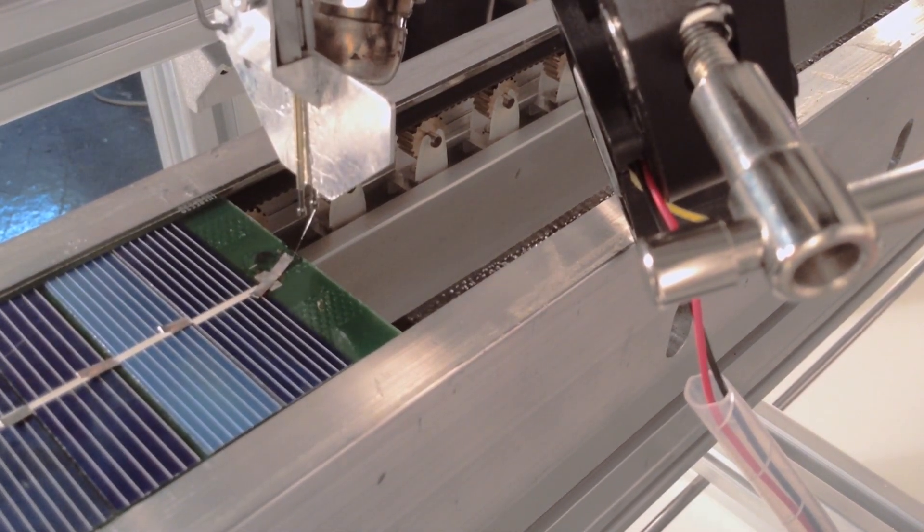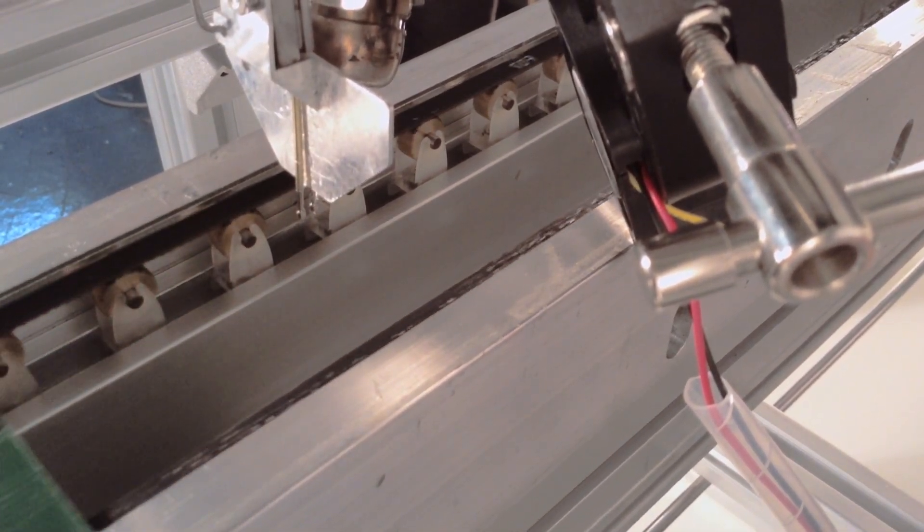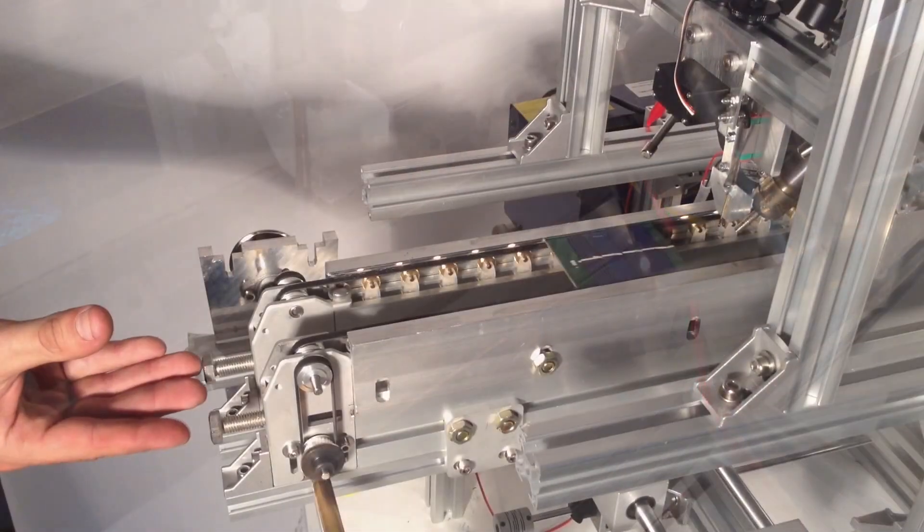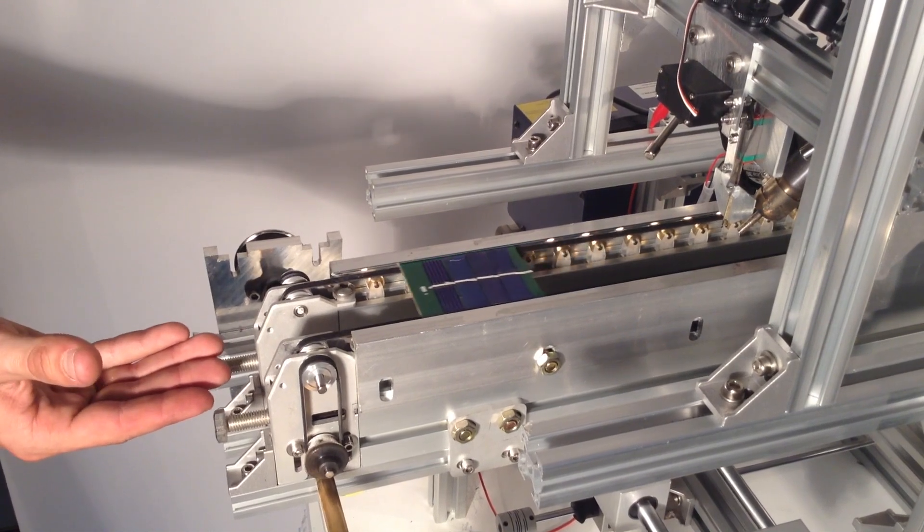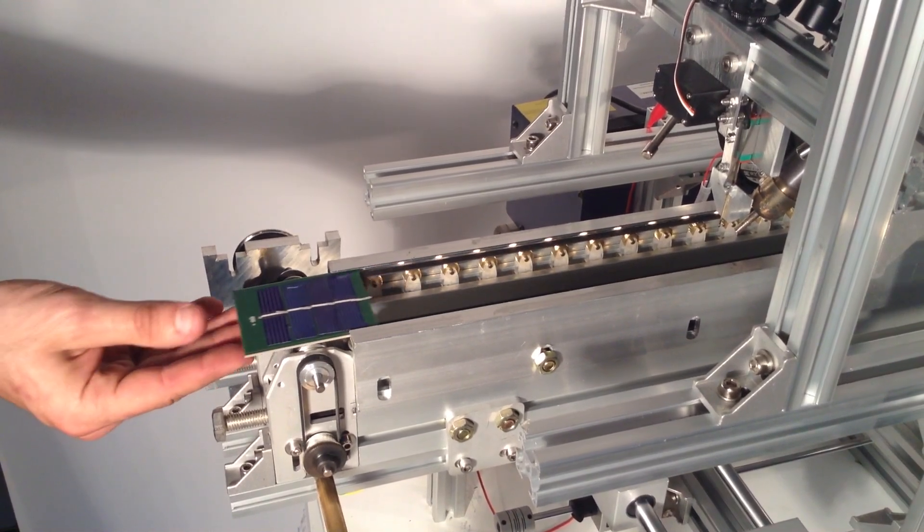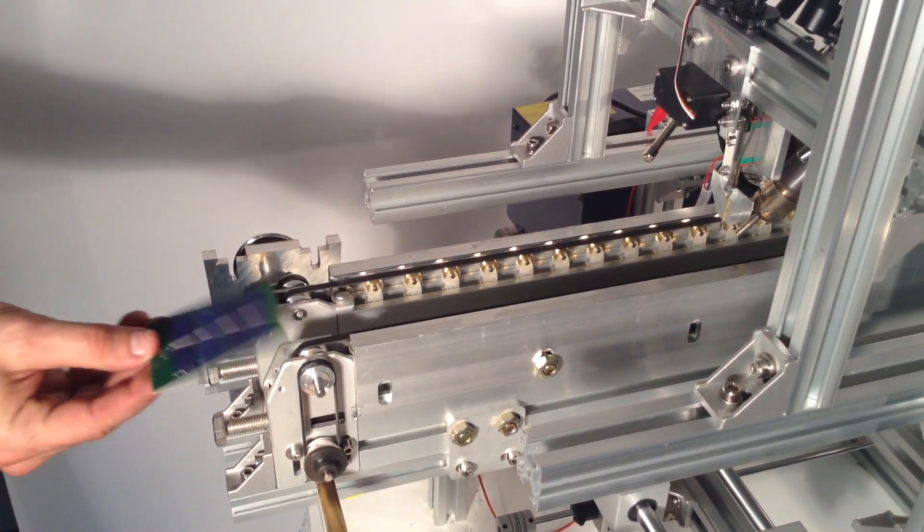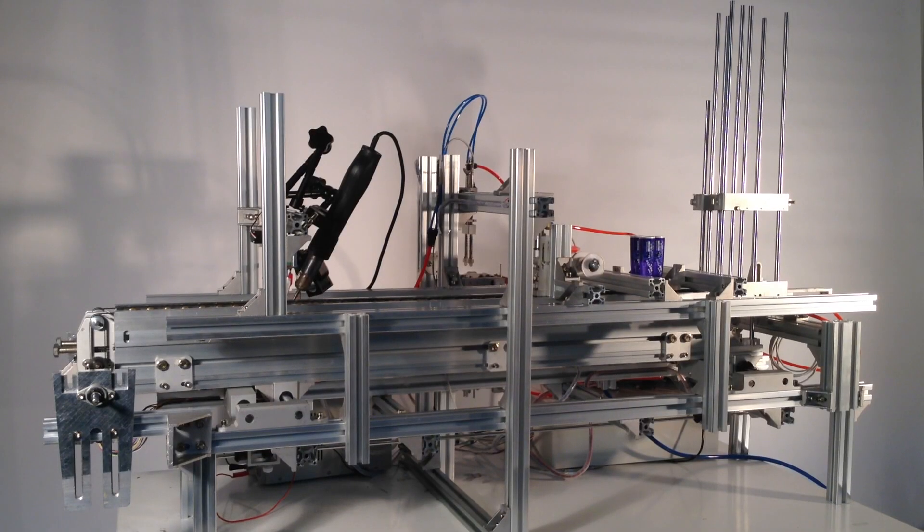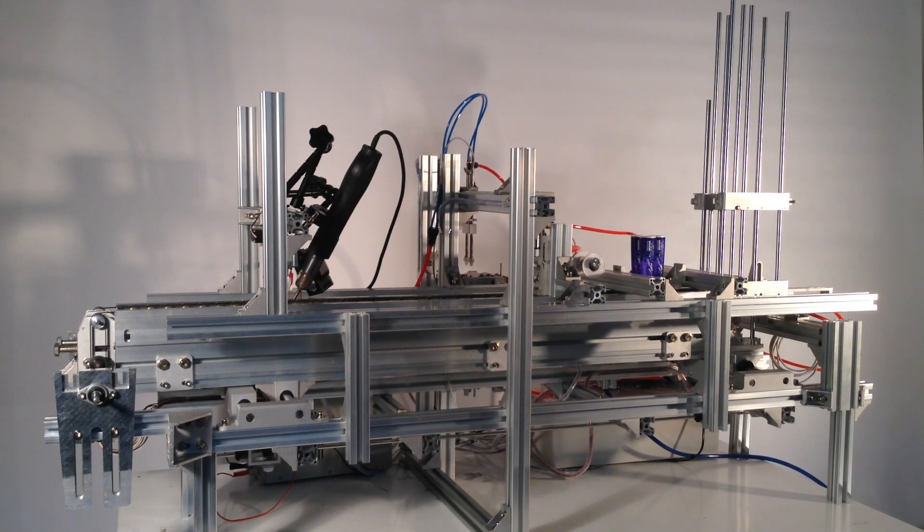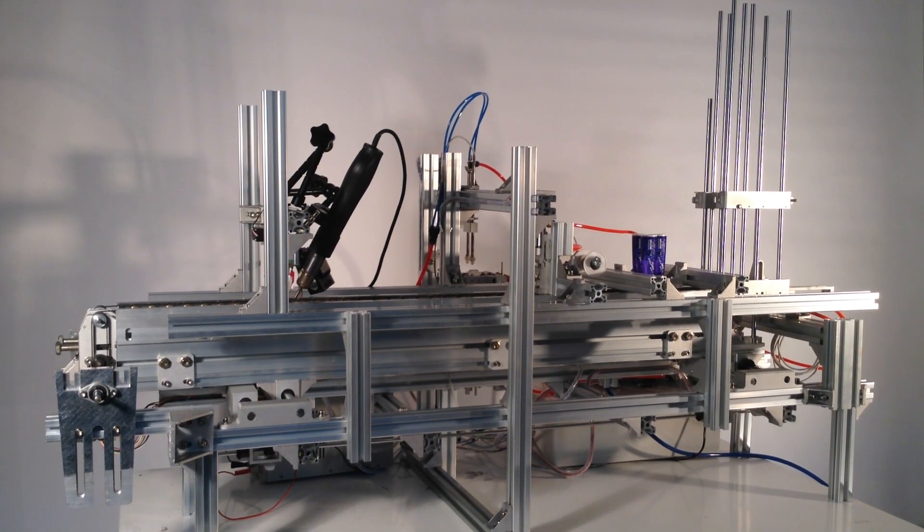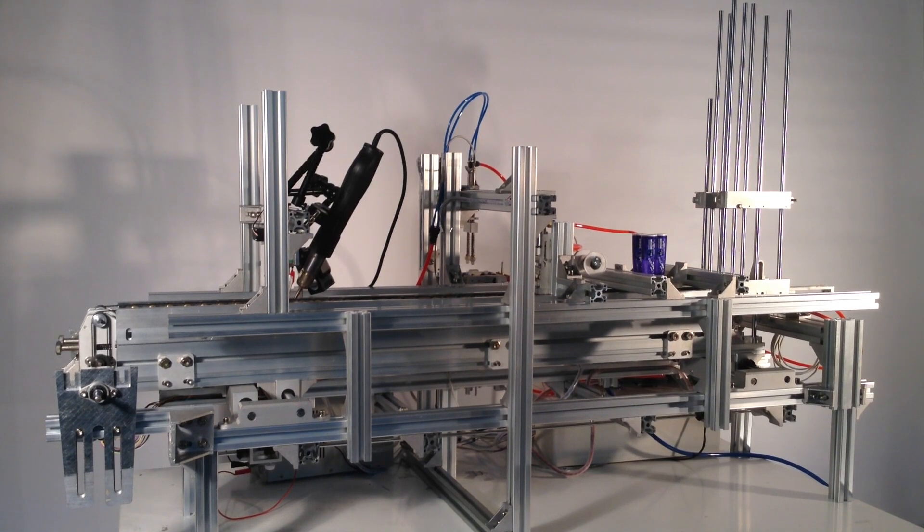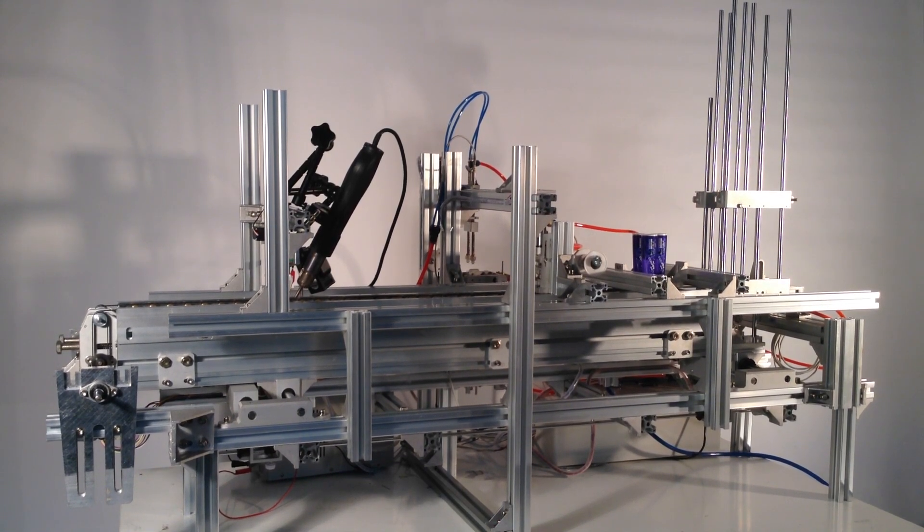And that's it. A finished, working solar panel is ejected from the pocket factory, ready to be used in a final application. And that's the solar pocket factory, a simple, automated revolution in small solar production.